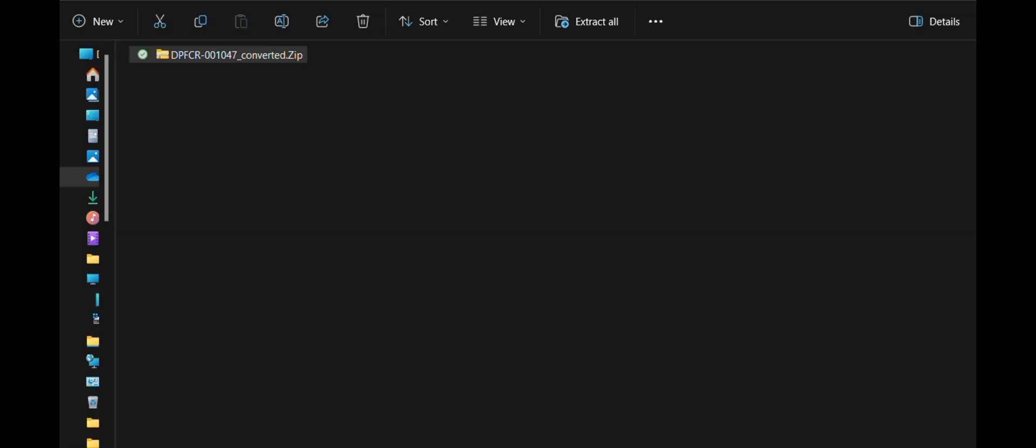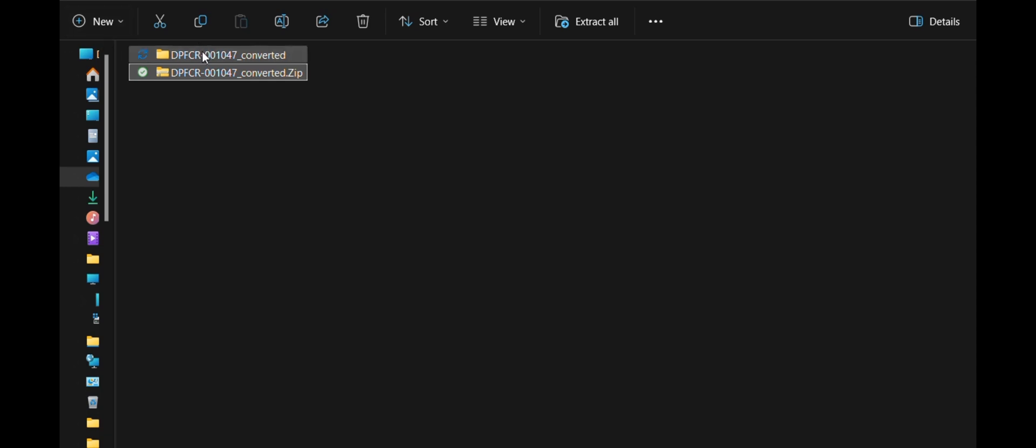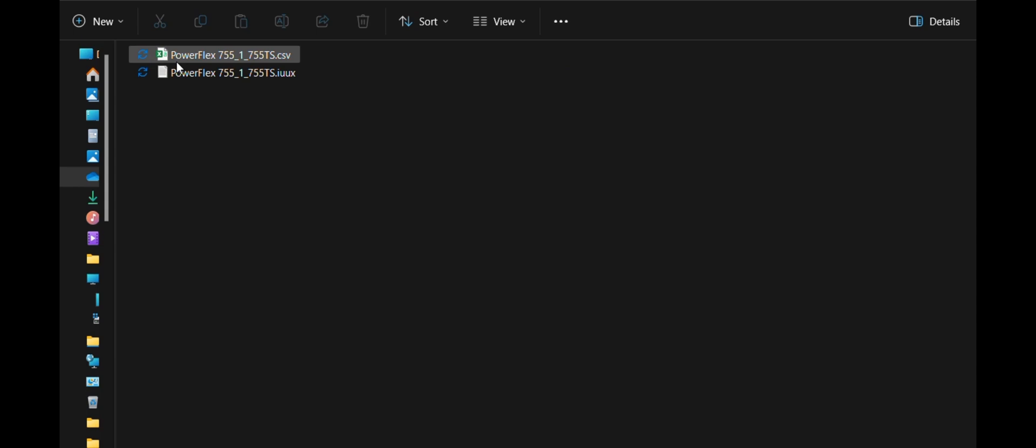Locate the downloaded zip file and extract all. The result folder includes the summary log file and the PowerFlex 755 TS Configuration File.